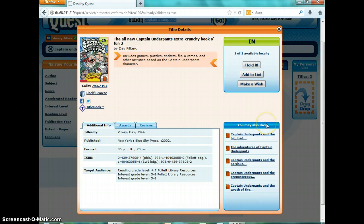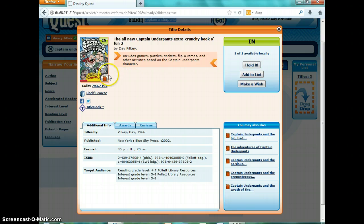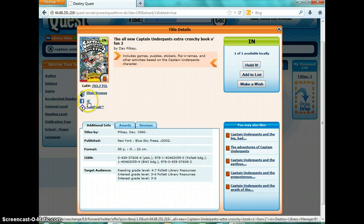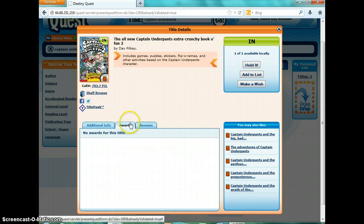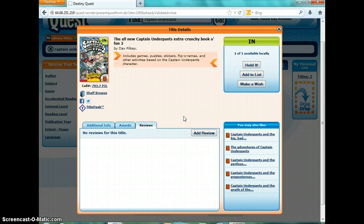It will also tell you books that you might like, usually the same topic or same author. You can do something called shelf browse, which means you're looking at books before or after this one on the shelf. You can also do Title Peek, which gives you cool information about it. One of the new features is you can post the book to your Twitter or Facebook account if you link it. It'll tell you the call number, give you a description, the awards the book has gotten, and if there are reviews available. You can also write a review about the book that other students can read.